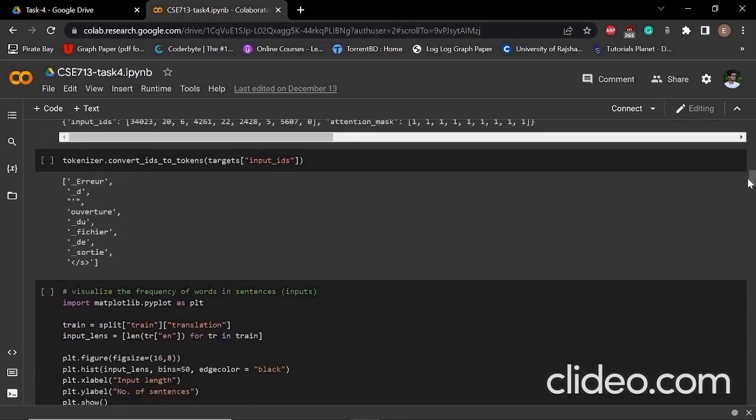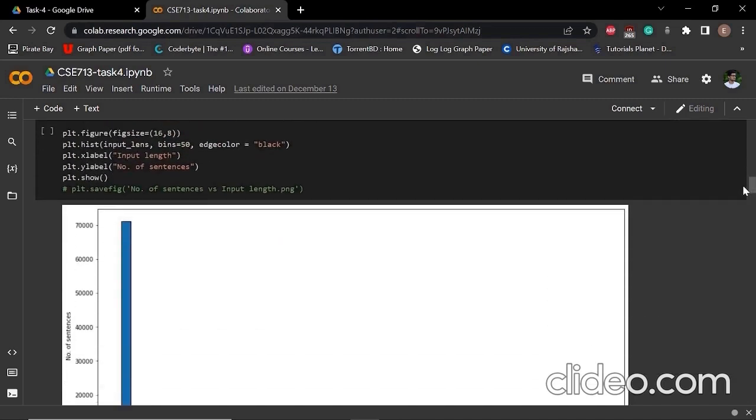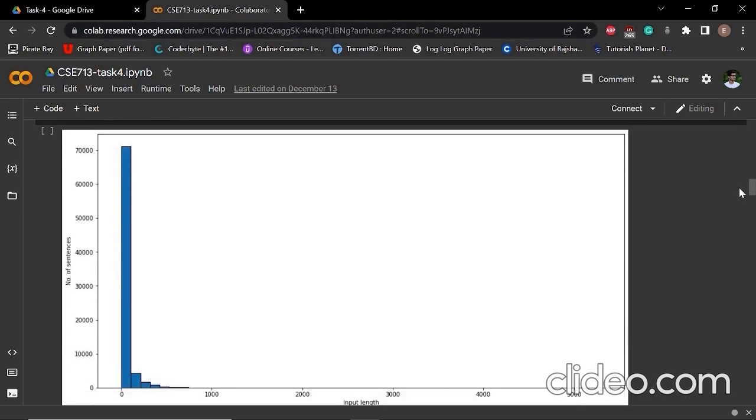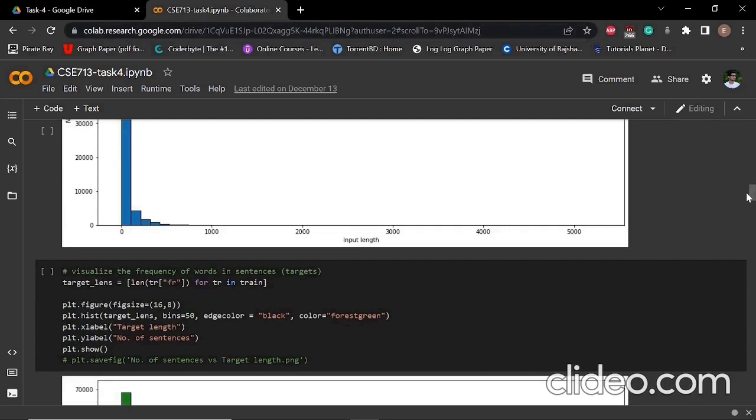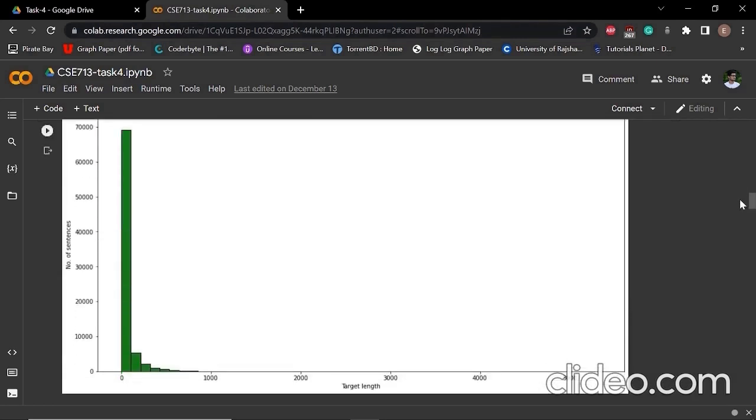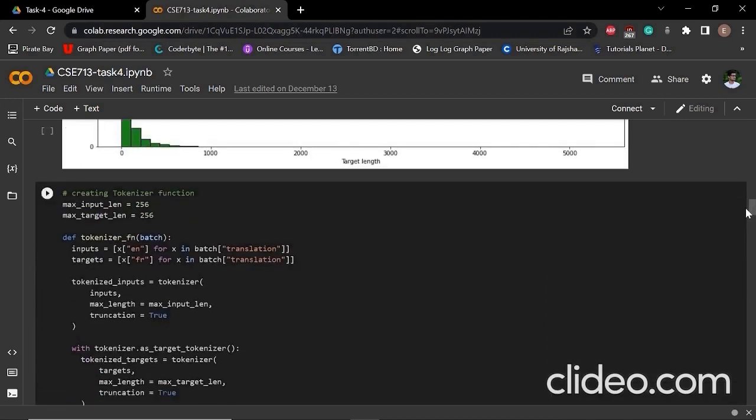After that, we can explore our dataset a little bit more by visualizing them. If we plot a histogram over here, we can see that most of our data, most of the sentences have words of 100 to 200. That's why, while creating our tokenizer function, we selected the maximum input length is 256 and maximum target length is 256.